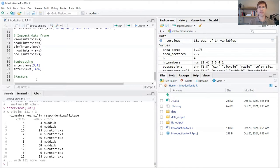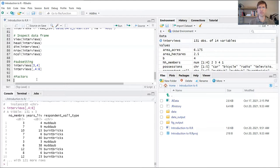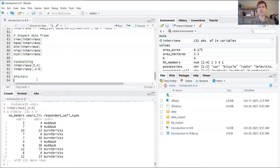An example would be our respondent wall type variable that we used before, that contained different building materials that these houses were constructed from. In those cases, all of the houses fell into different categories: mud daub, burnt bricks, or sun bricks. Essentially you can bin all of the different houses in those categories.